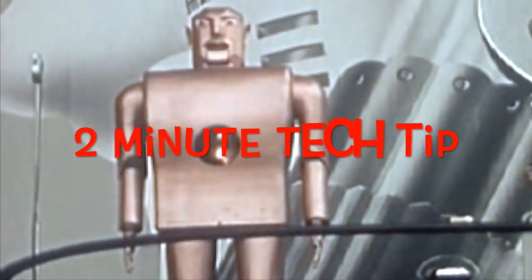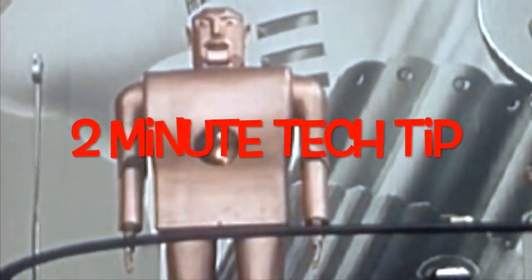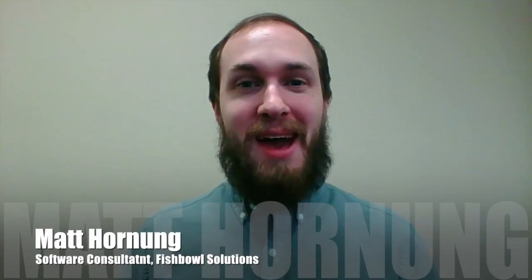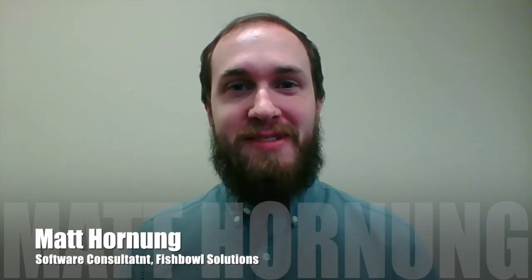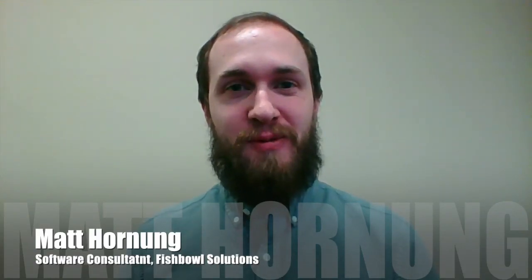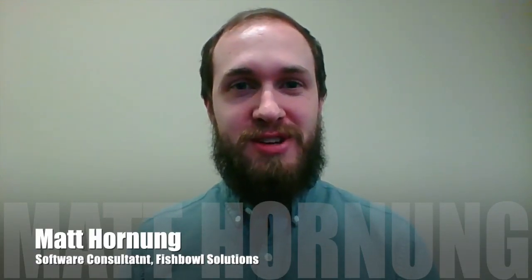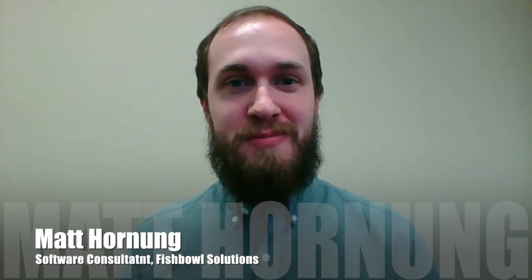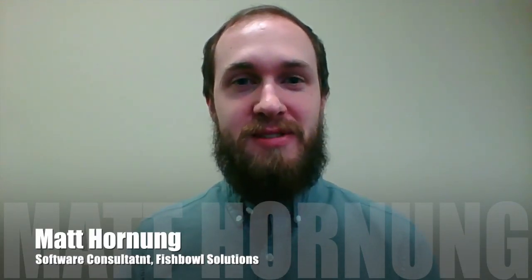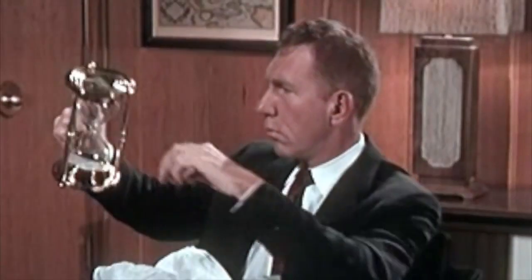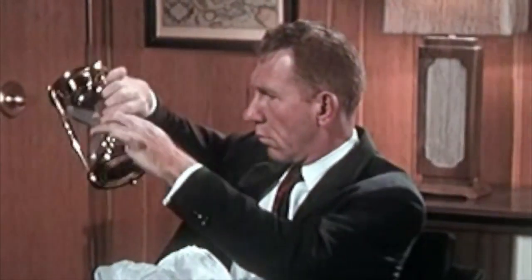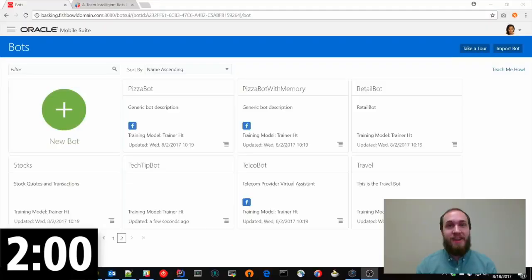Put on your gun. It's time for another two-minute tech tip. Hi, my name is Matt Hornung. I'm a software consultant for Fishbowl Solutions based out of Minneapolis, Minnesota. And the clock starts now.